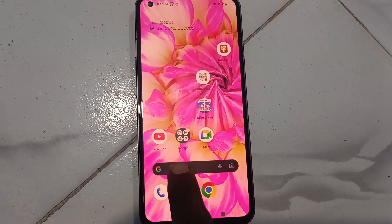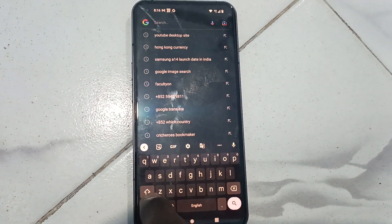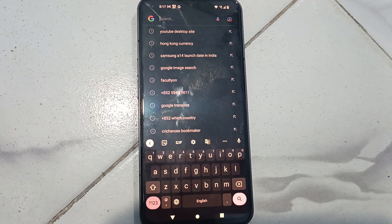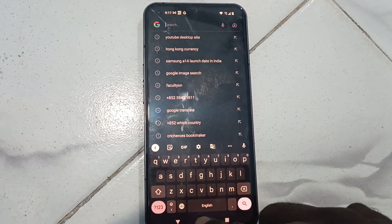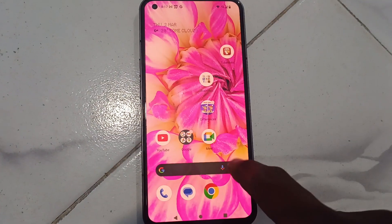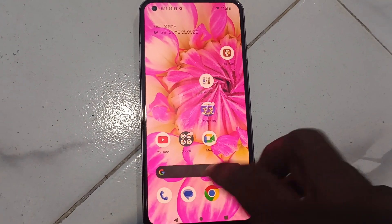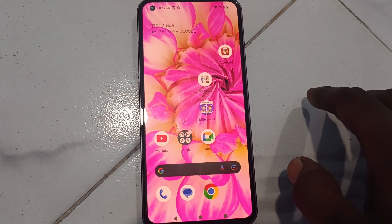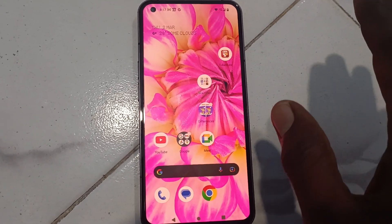This is the Google search bar — you can search anything from here. If you want to remove this search bar, yes, you can do it.